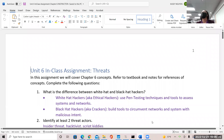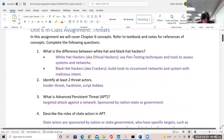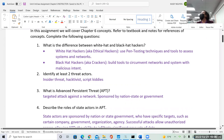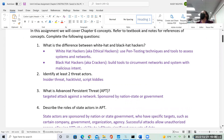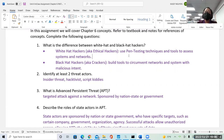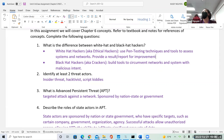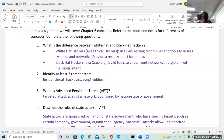In your assignment, we would first identify the difference between your white hat and black hat hackers. We can summarize that white hat hackers use tools to assess systems and networks and provide a report or result for improvement. Their job is to understand the vulnerability, the existing threat, and how we can reduce risk in our network or infrastructure.